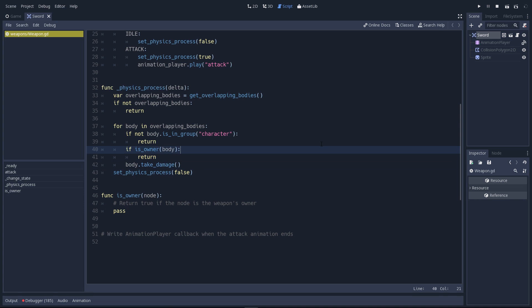On line 40, we call the isOwner method. But if we look down to line 46, there's nothing inside of it.